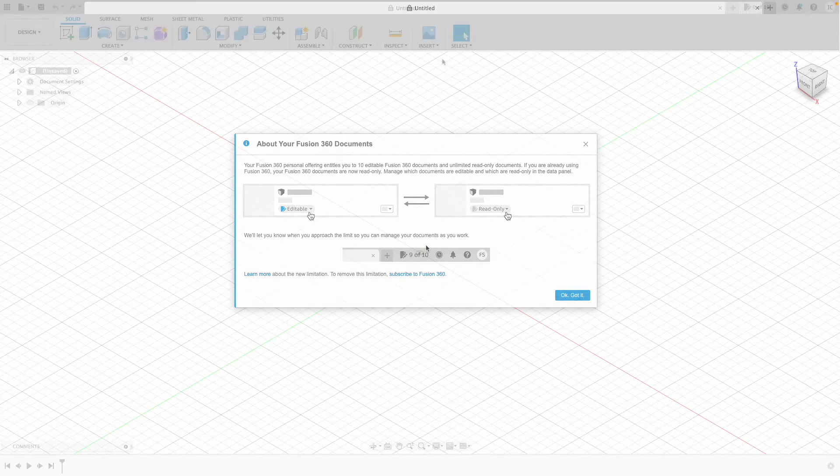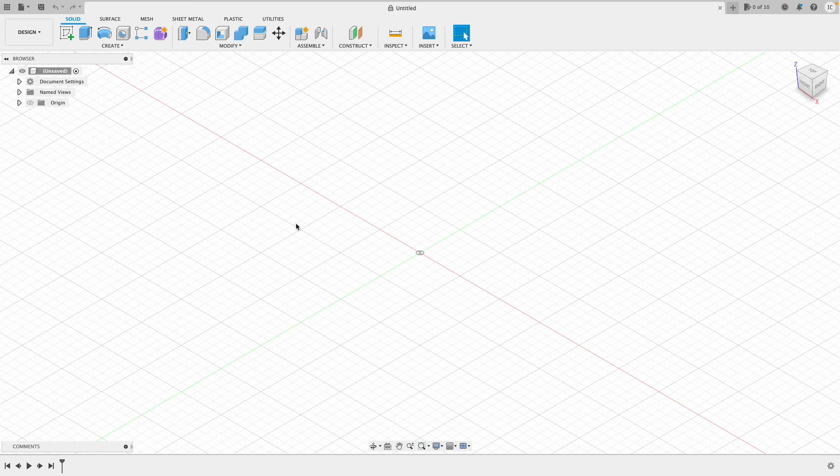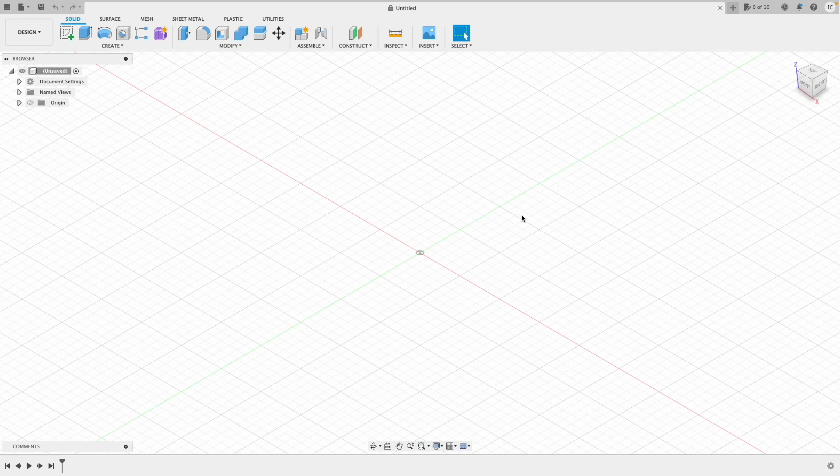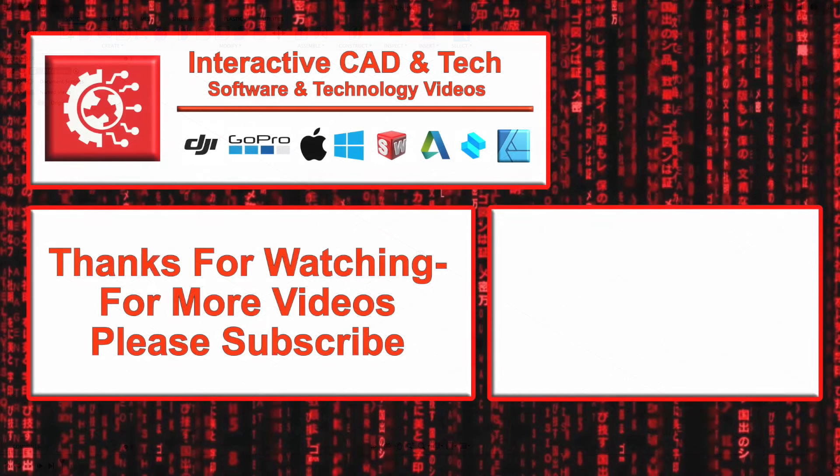So that's Fusion 360 for free, a legit way to do it from Autodesk. If you found this little tutorial on how to get this software helpful, please do subscribe. I'm going to put some tutorial videos together on how to use this in the coming months. Thanks for watching.